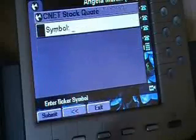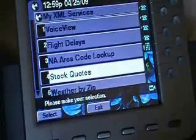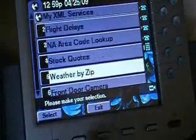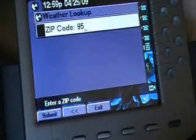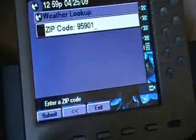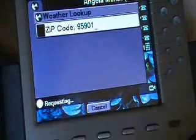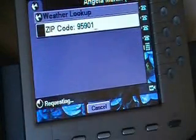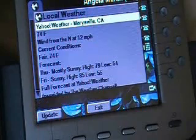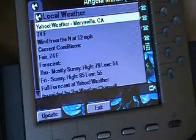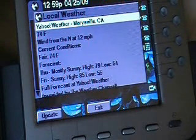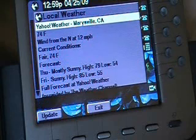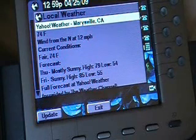Other ones you can see on here: weather by zip. Let's check the zip for beautiful downtown Marysville, California today. 74 degrees, current conditions fair, winds from the north at 12 miles an hour. About right.